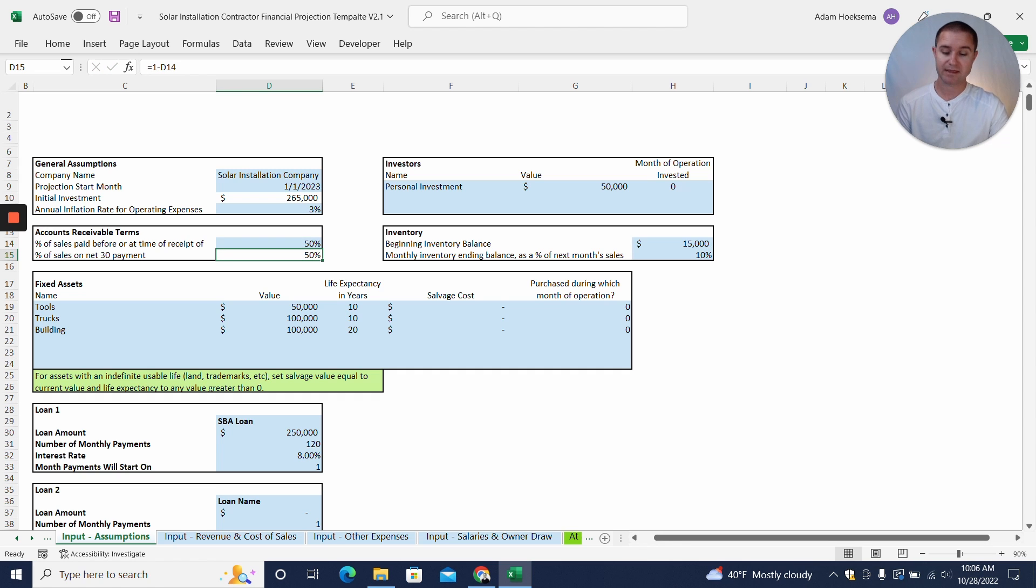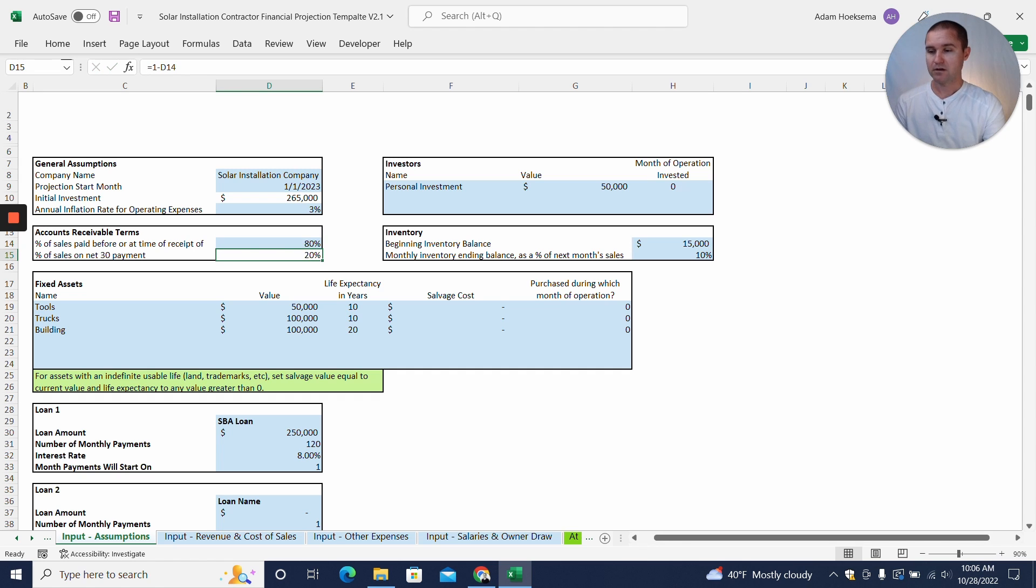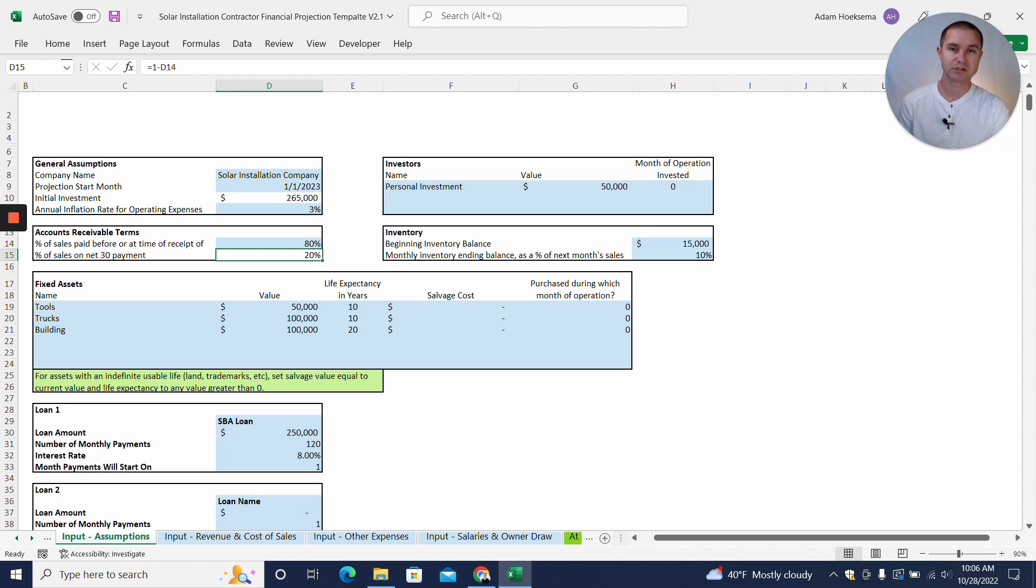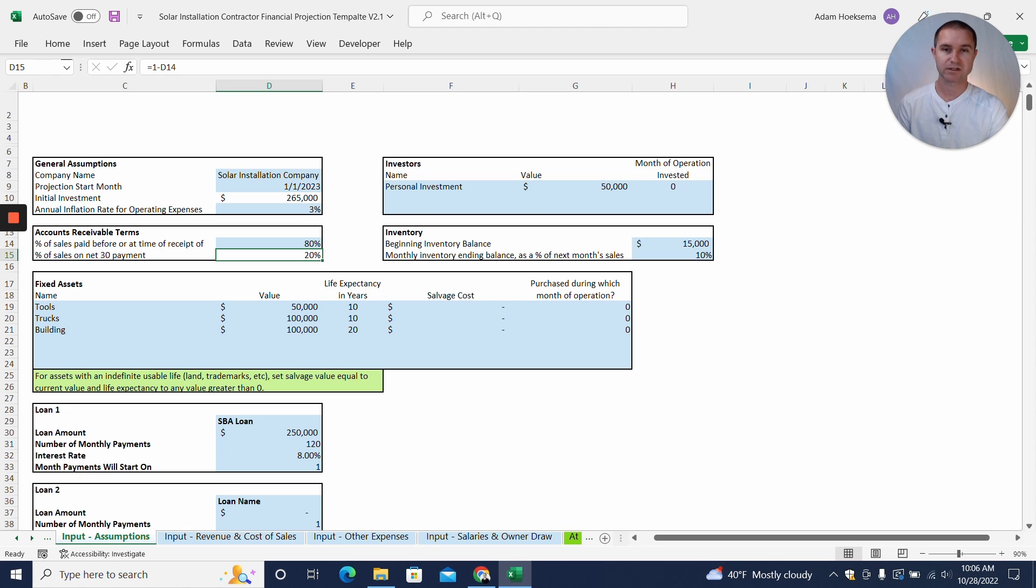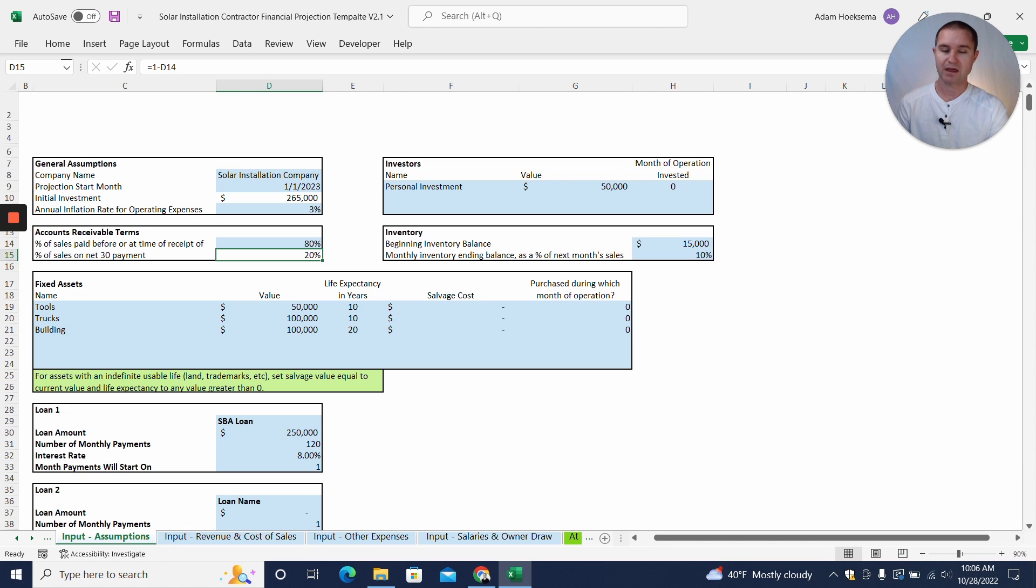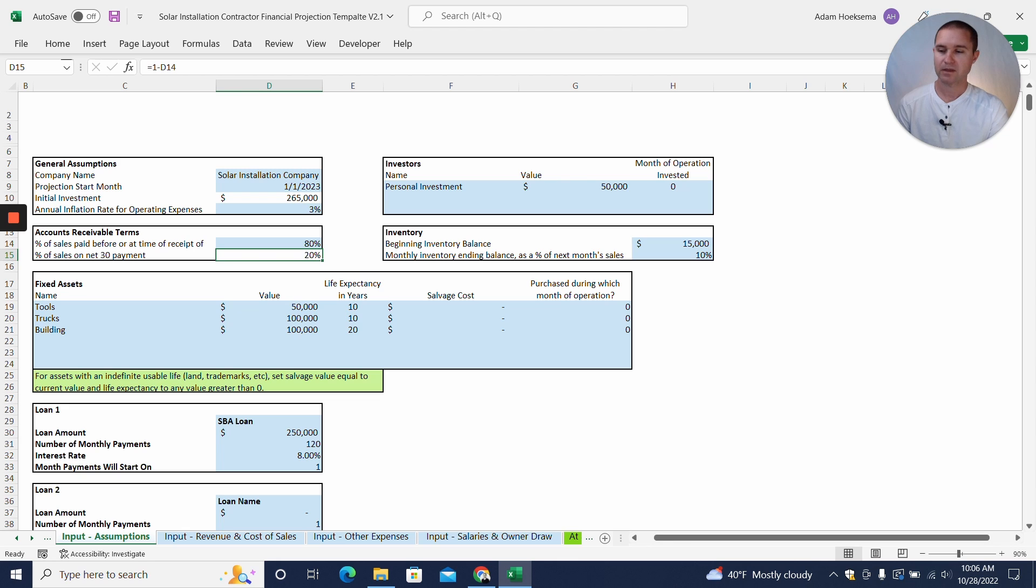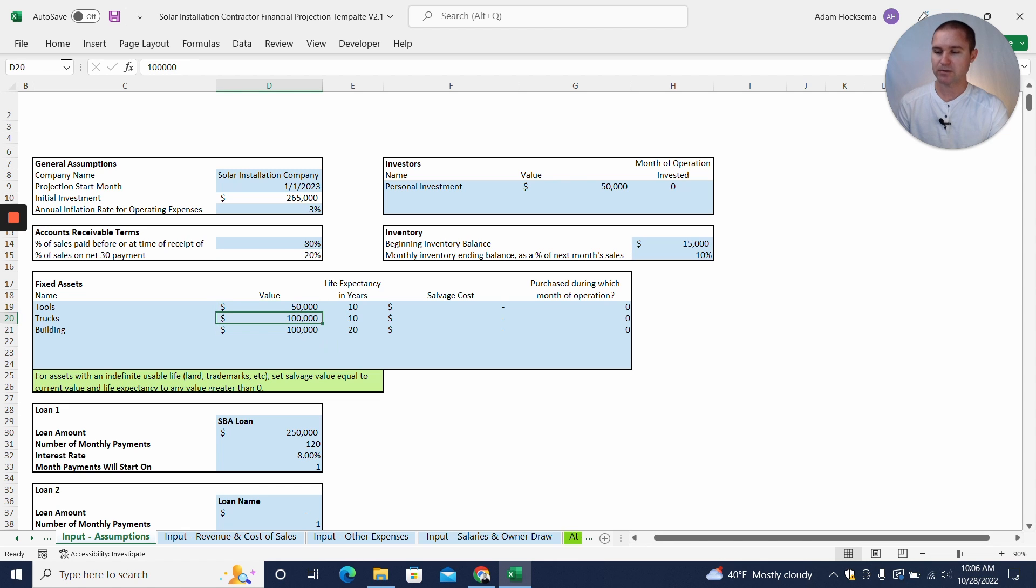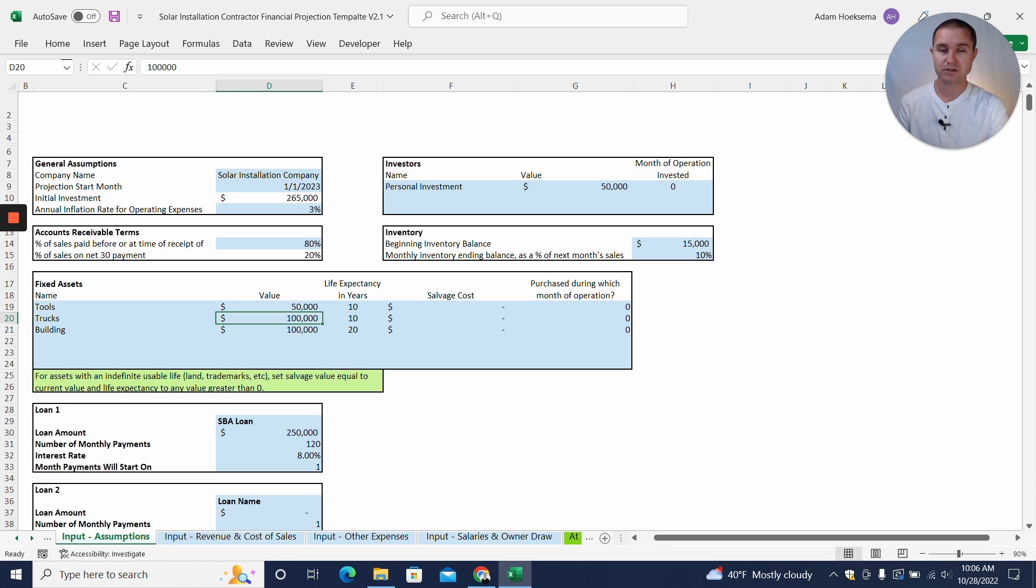On the inventory side, let's assume that we have maybe $15,000 worth of initial inventory on hand when we're starting. We're also going to have some fixed assets, so $50,000 worth of tools, $100,000 worth of trucks, and maybe a small storage building worth $100,000 where we're going to store our inventory. So these startup expenses add up to $250,000 worth of fixed assets plus the $15,000 worth of inventory.